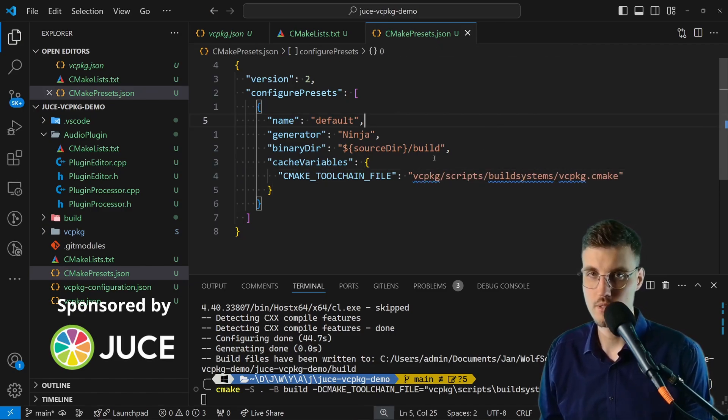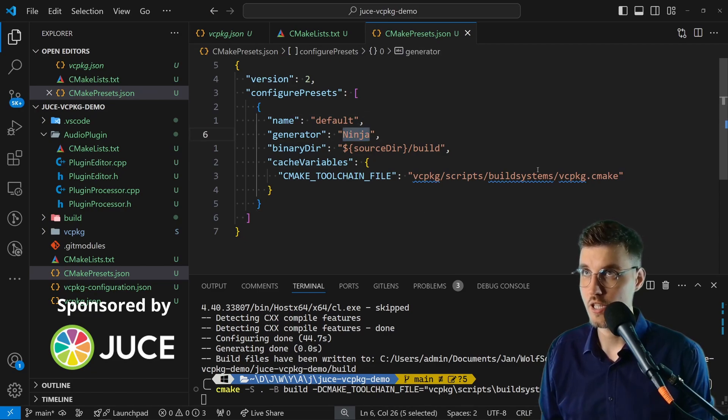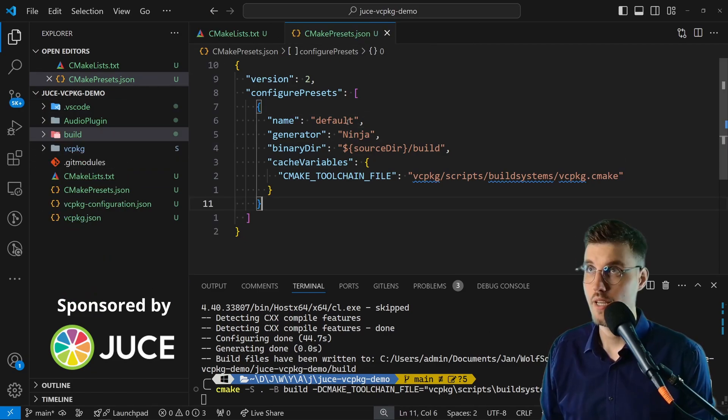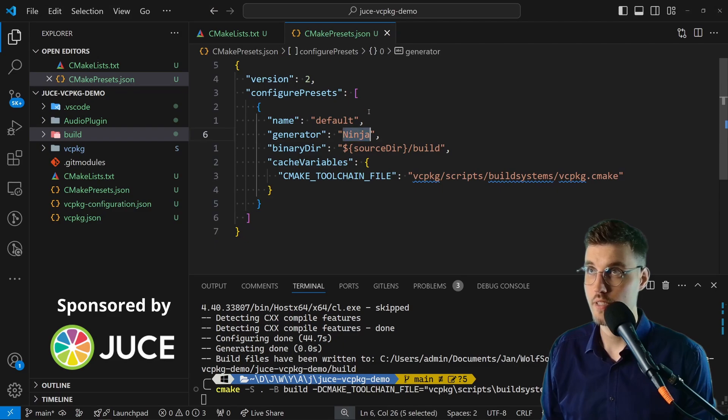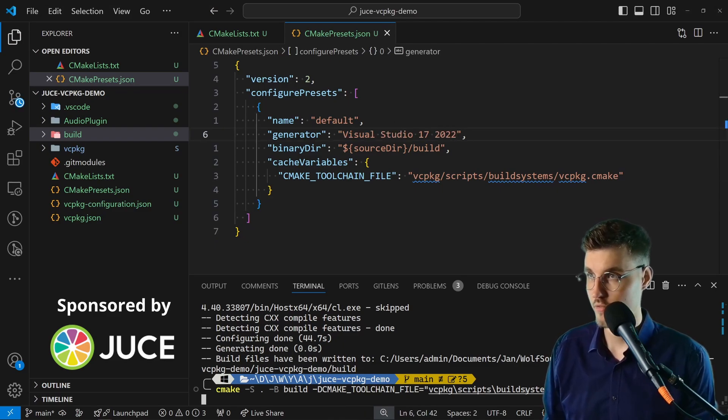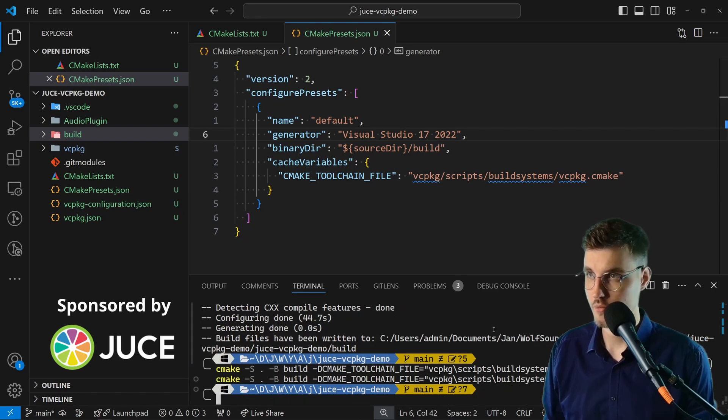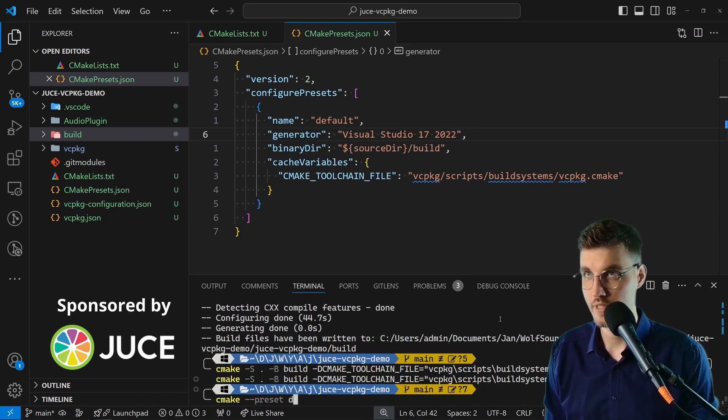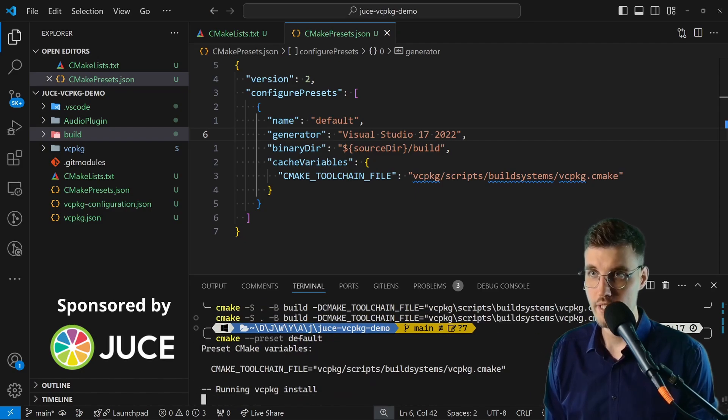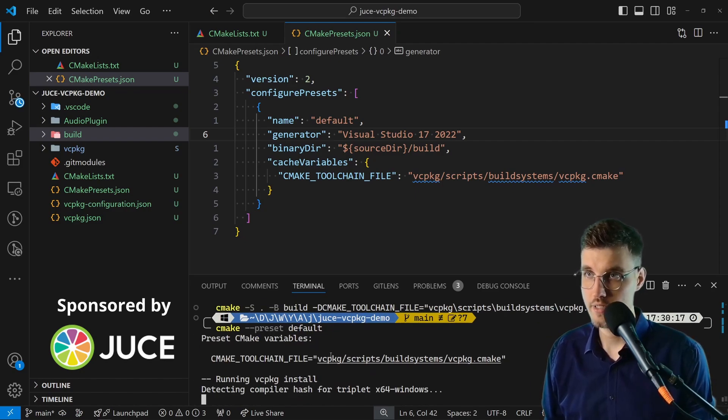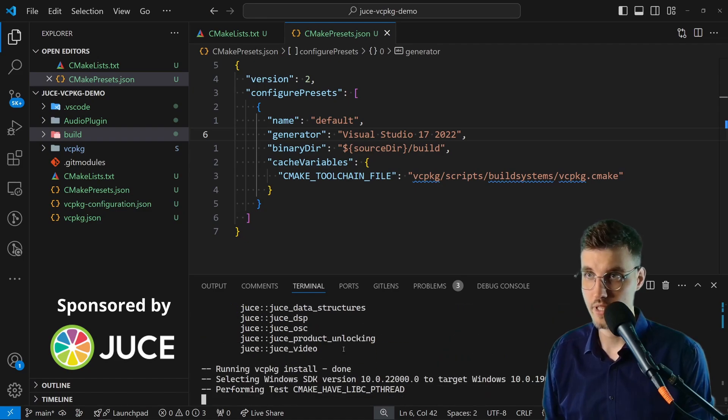Then one last thing I'll change: the generator to the one that I'm using. In this case I'm using Visual Studio 17 2022. So instead of using this very long command which is very hard to memorize, we can just go cmake --preset and then go default, and it should do exactly the same thing.